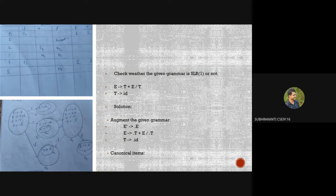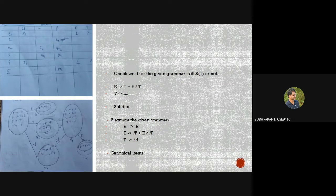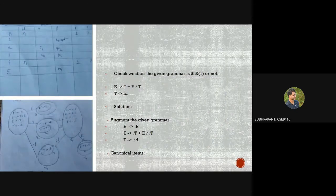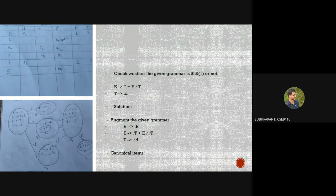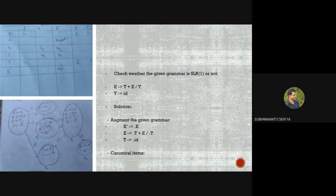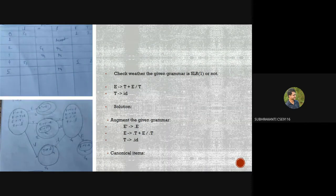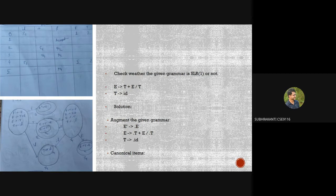For state 4 — id goes to S3, E goes to 5, T goes to 2. For state 5 — dollar gives R1 (reduced by E→T+E, FOLLOW(E)={$}). There are no conflicting cells in this parsing table, so we can conclude this grammar is SLR(1)-acceptable. This demonstrates the main distinction between LR(0) and SLR(1) parsing.